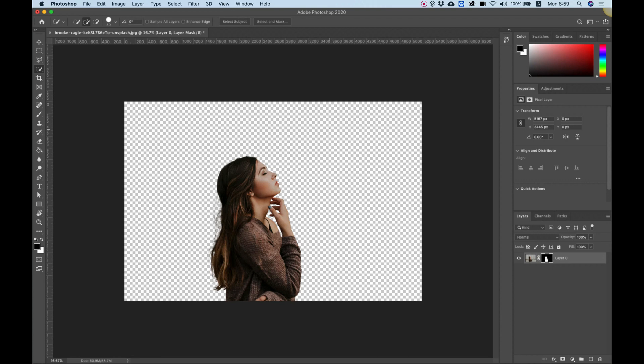Now if you want to leave your background transparent and you don't want to add a different background, you can just export this as a PNG file and save this. And that's it, you have an isolated image.